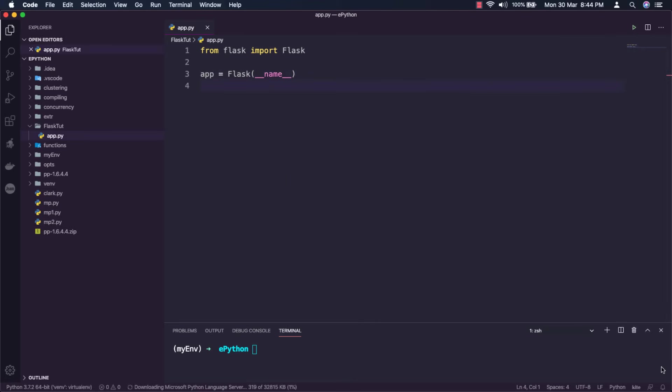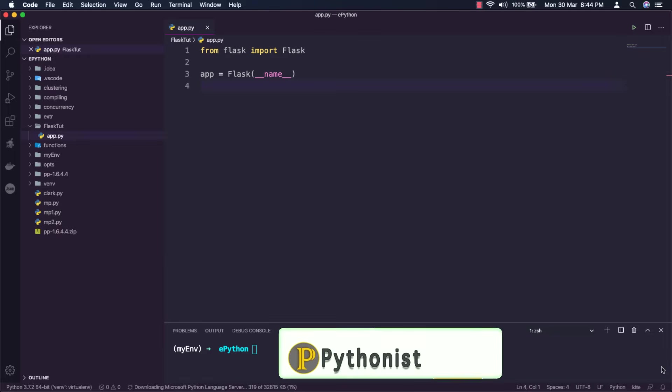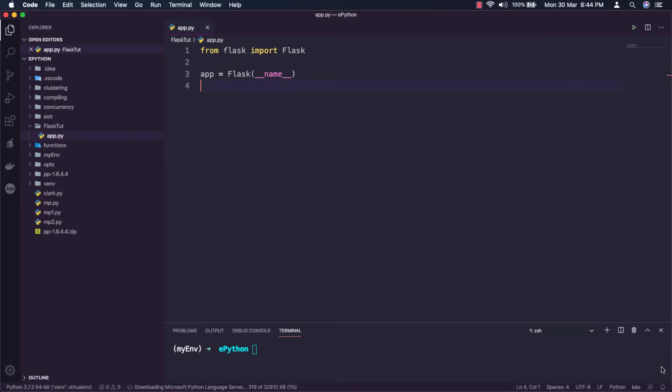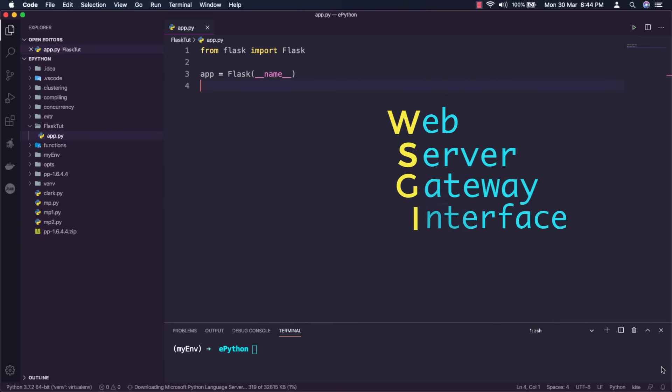All flask functions must create an application instance. The web server passes all requests it receives from clients to this object for handling using a protocol called WSGI, web server gateway interface.